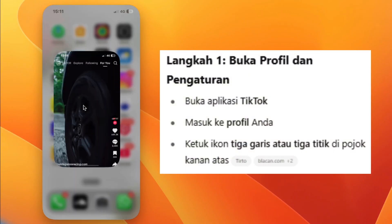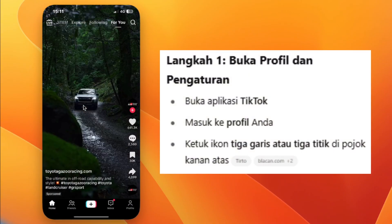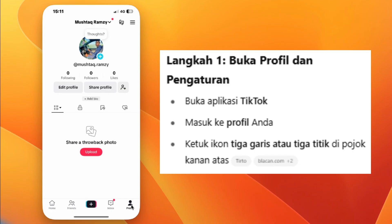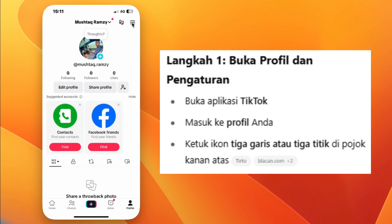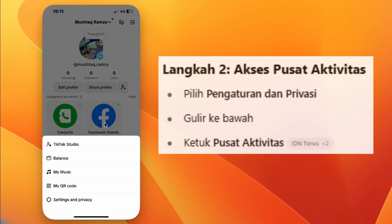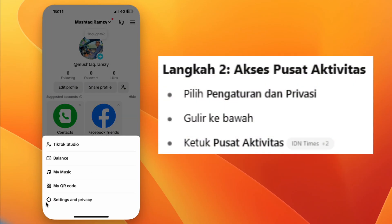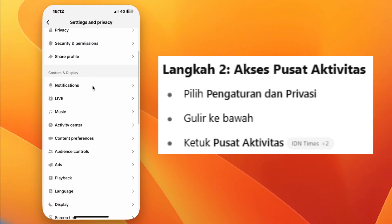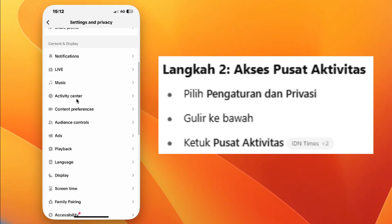Step 1: Open the TikTok app and go to your profile. Step 2: Tap the three lines or dots at the top right corner. Step 3: Go to Settings and Privacy. Step 4: Scroll down and tap on Activity Center.